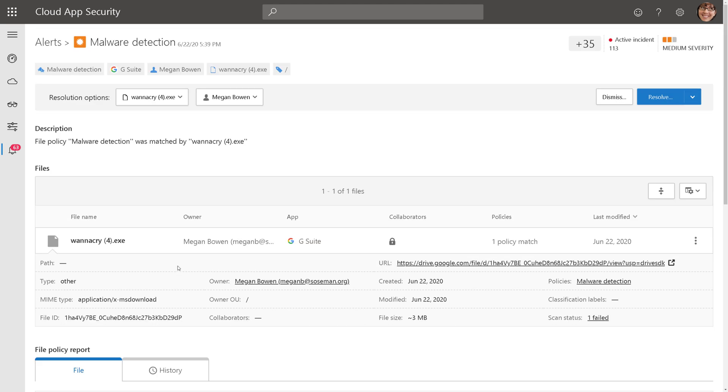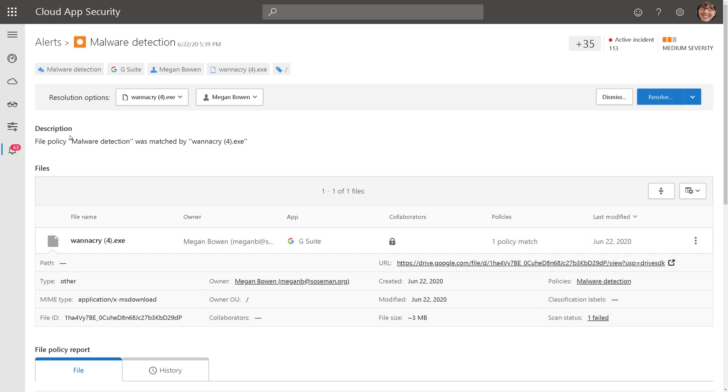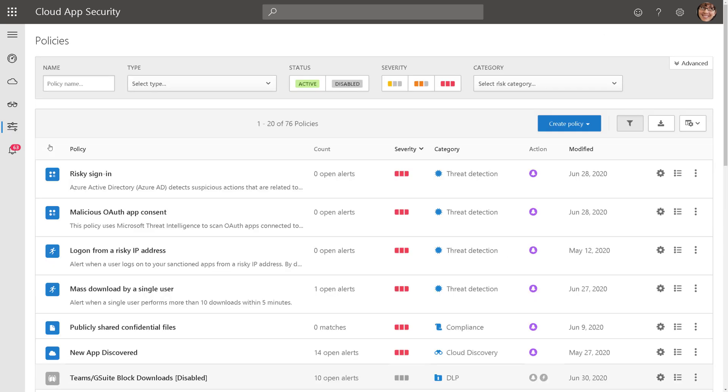Now, to begin remediation, I can click on the ellipsis here, and I can go out and delete that file, but I've created another policy where we are actually responding to it.